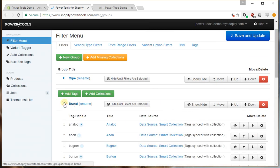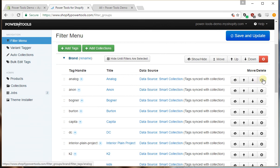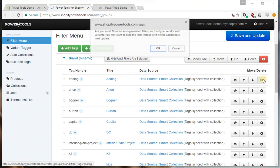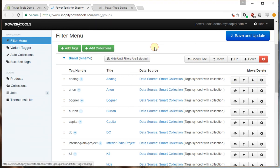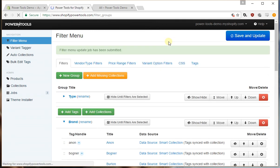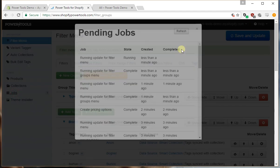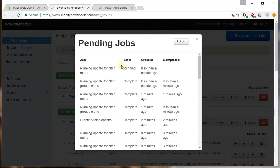Now what would happen if we decided we didn't like this analog brand. If we delete it and then press save and update, what you'll notice is after a short time it's just going to run an update now but that will come back.